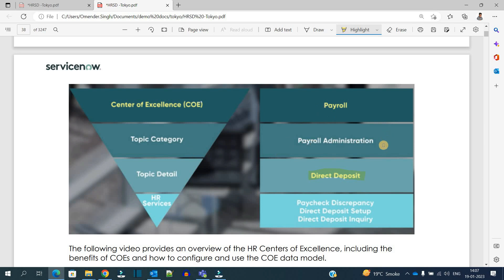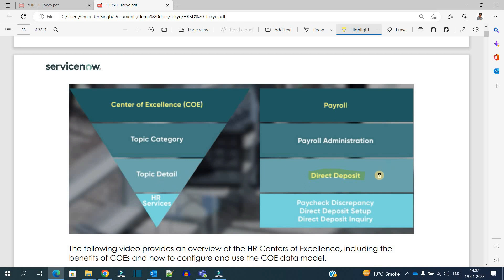And in that payroll COE, we have topic category as payroll administration. There are n number of topic categories for a particular COE. And then this topic category is further refined into topic detail, which is direct deposit. Like that, we have a number of topic details here as well.